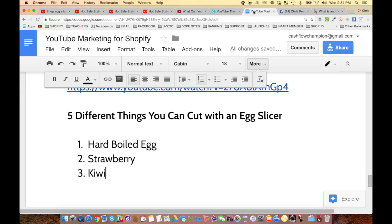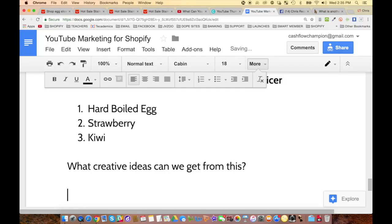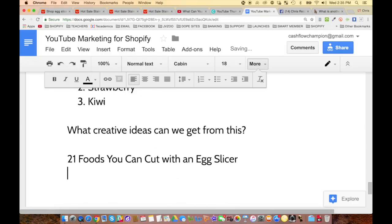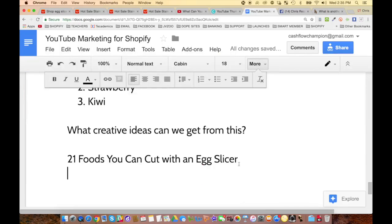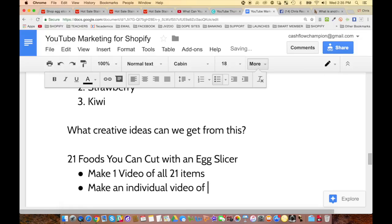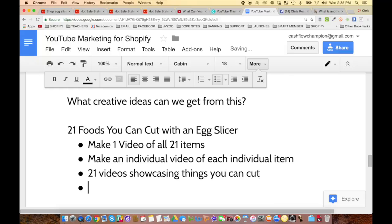Right off the bat when looking at ideas, what creative ideas can we get from this video? What if you had a list of 21 foods you can cut with an egg slicer? This person has five, but what if your plan was: make one video of all 21 items, and then also make an individual video for each item? You would have 21 videos showcasing different things you can cut. For example, a title might be 'How to properly open and slice a kiwi.'